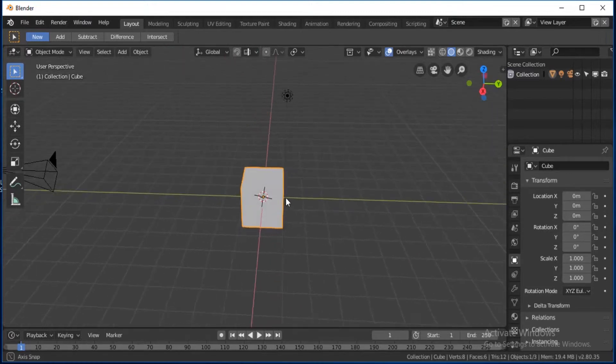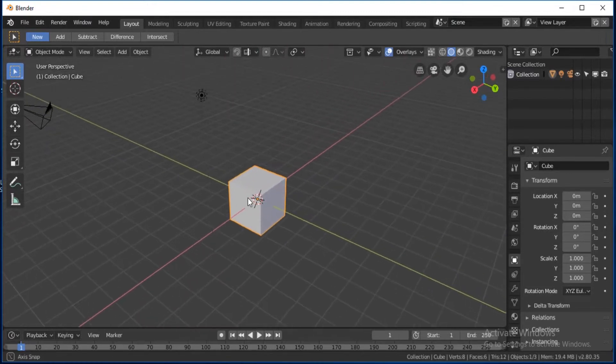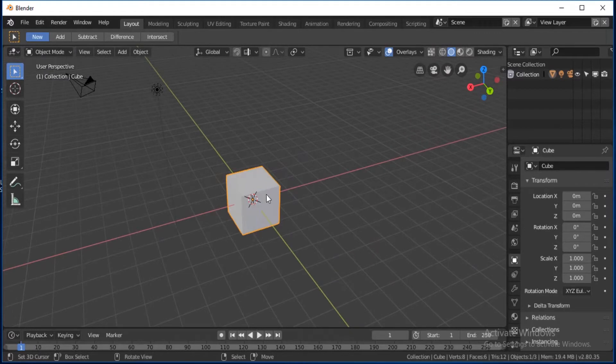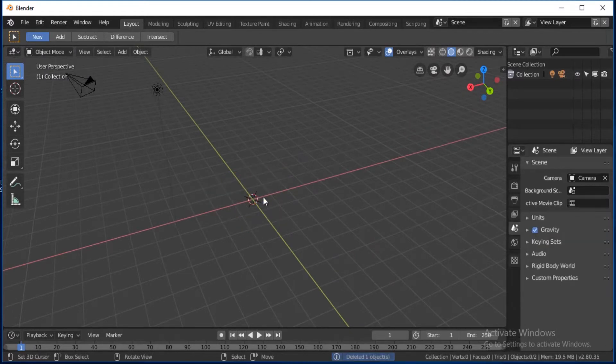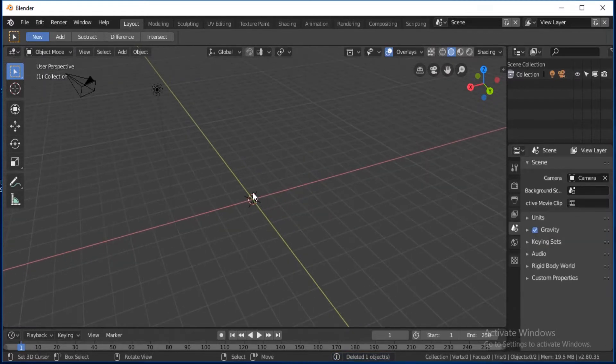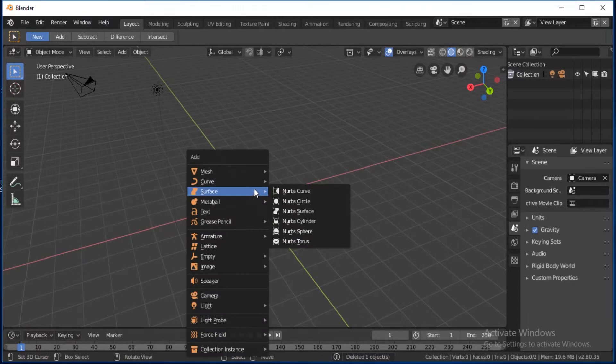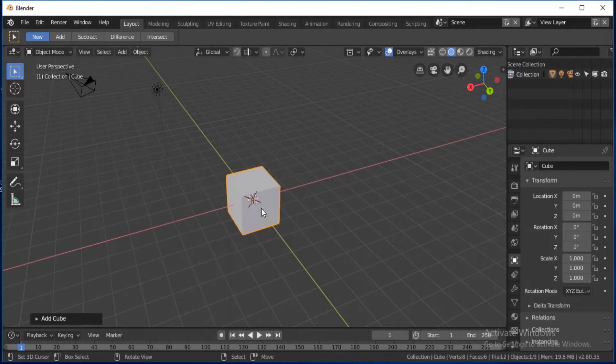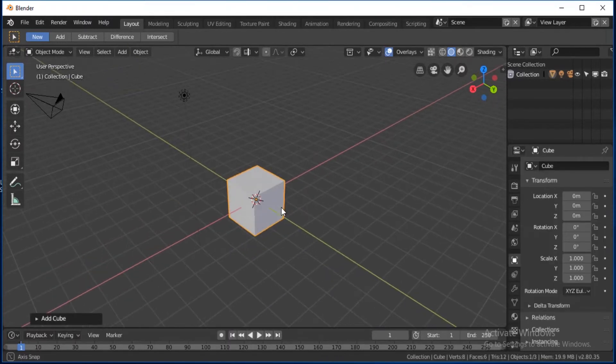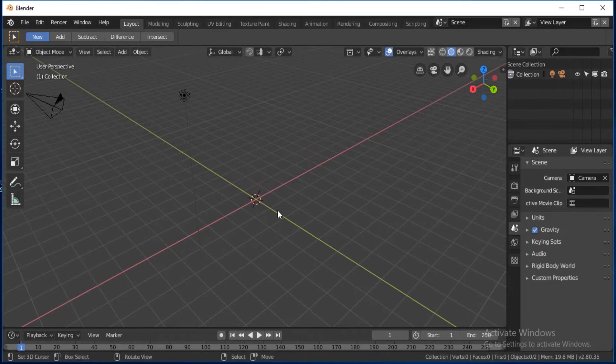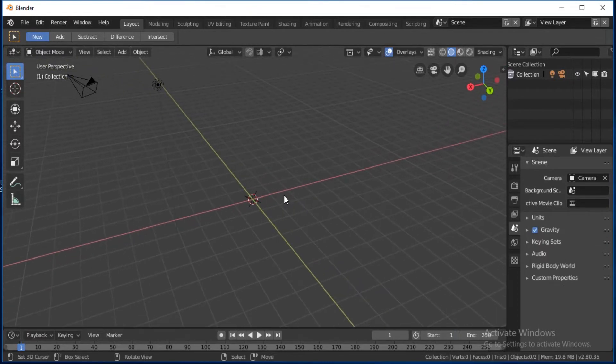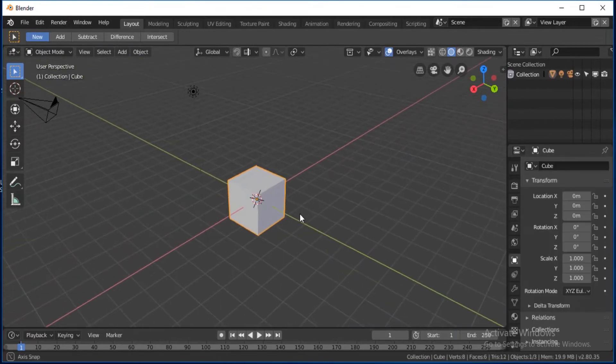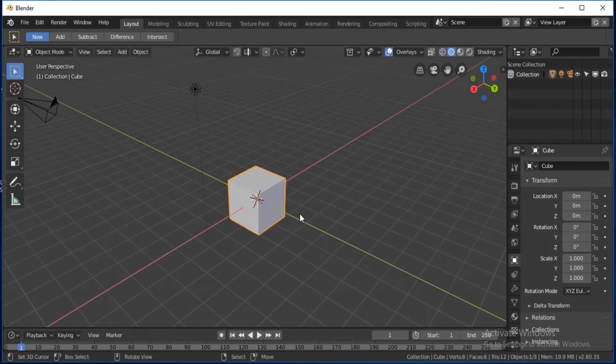To delete the default cube, click X, then delete. Then click Shift+A, then cube. That should bring your cube back. Click Ctrl+Z to go back.